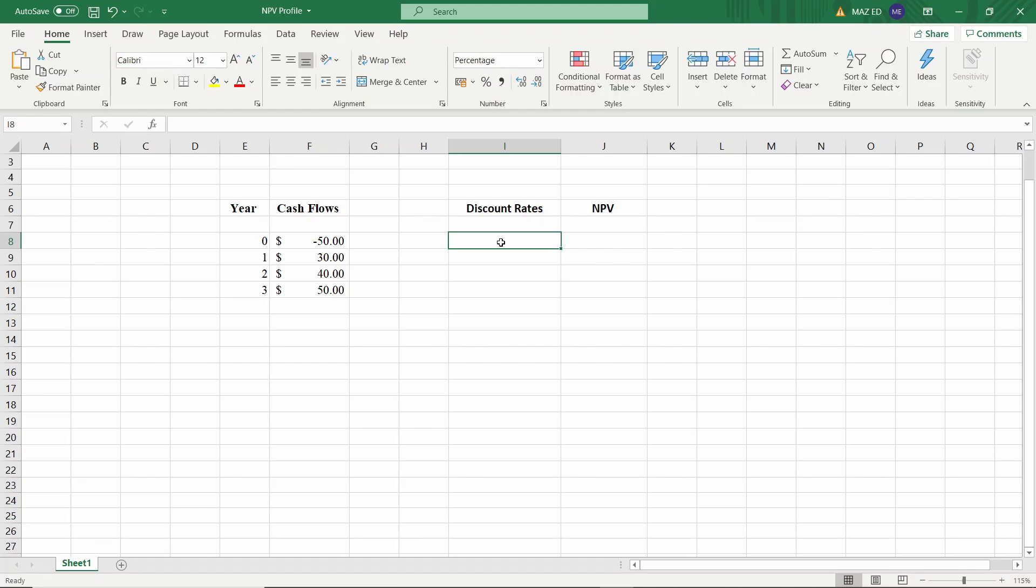Okay, so let's take this project where we have the years and the cash flows in the column alongside. You can see the initial investment is $50 which takes place in year zero and then you get $30, $40, $50 cash flows in year one, two and three respectively.